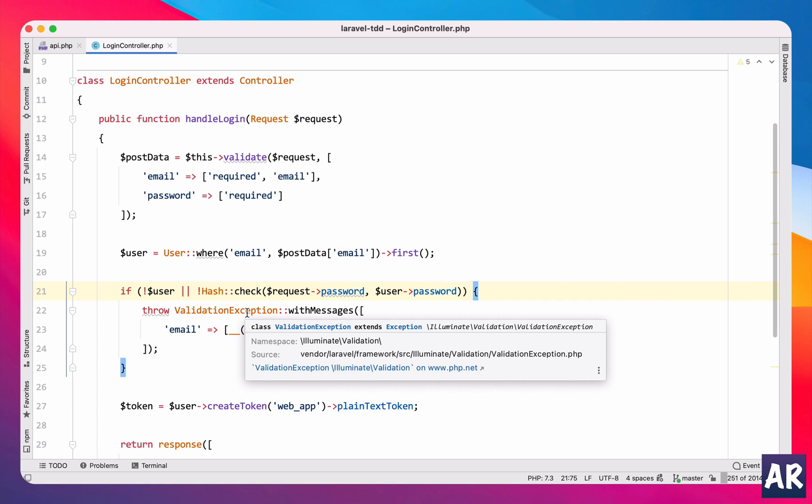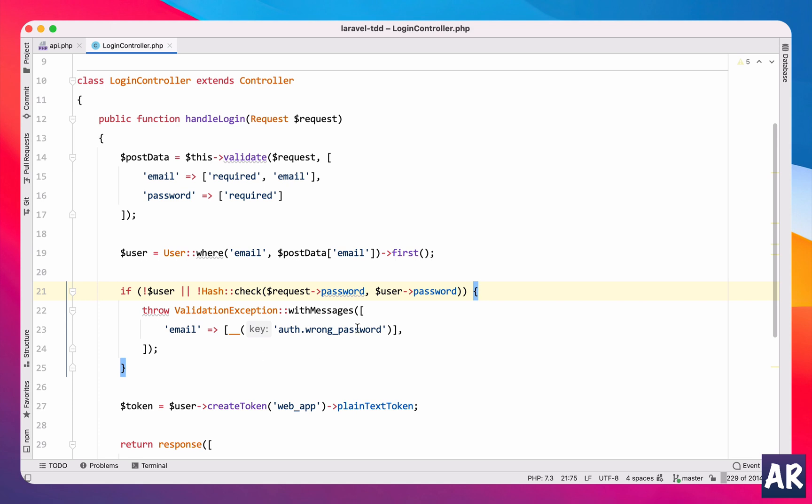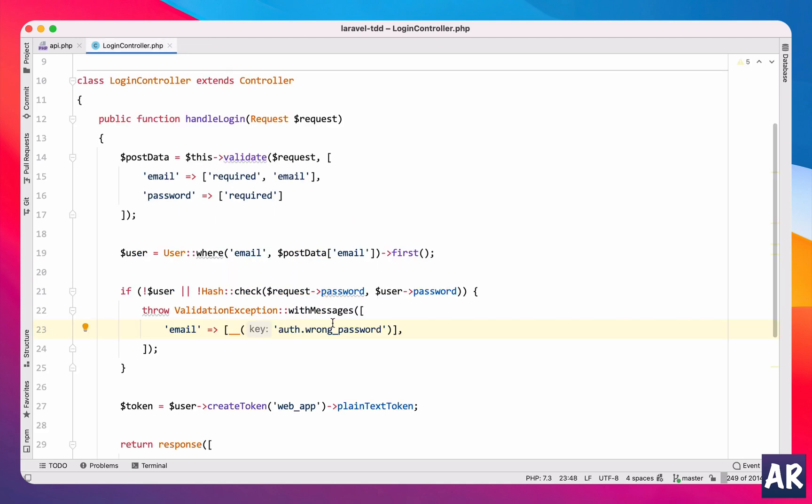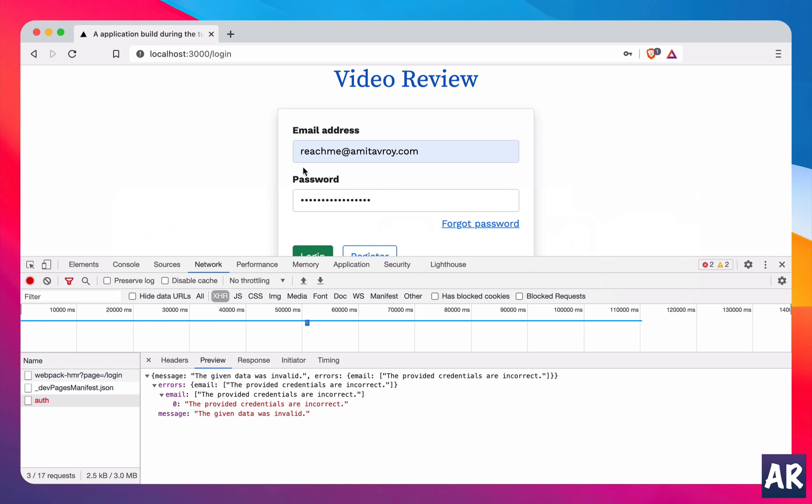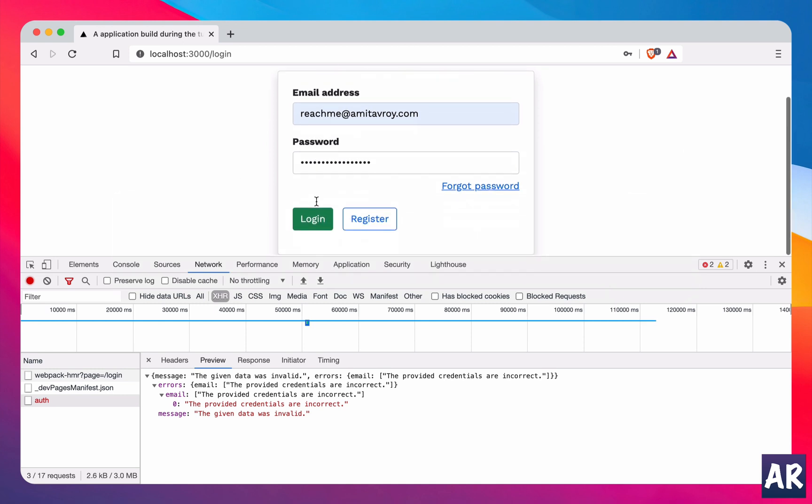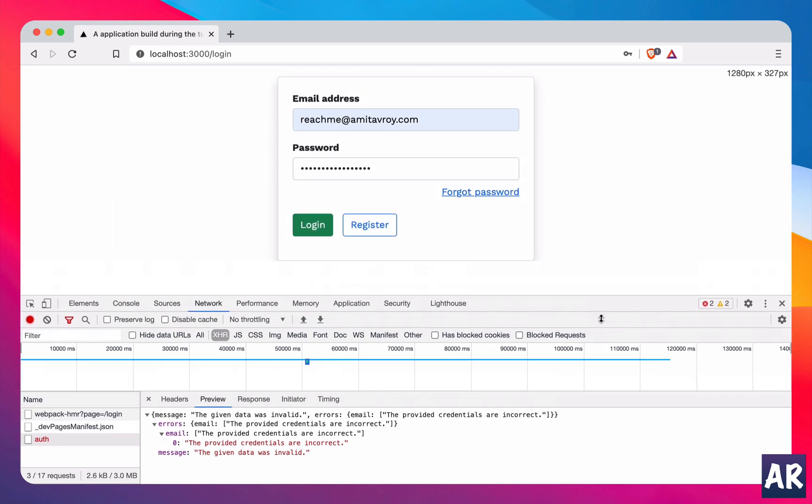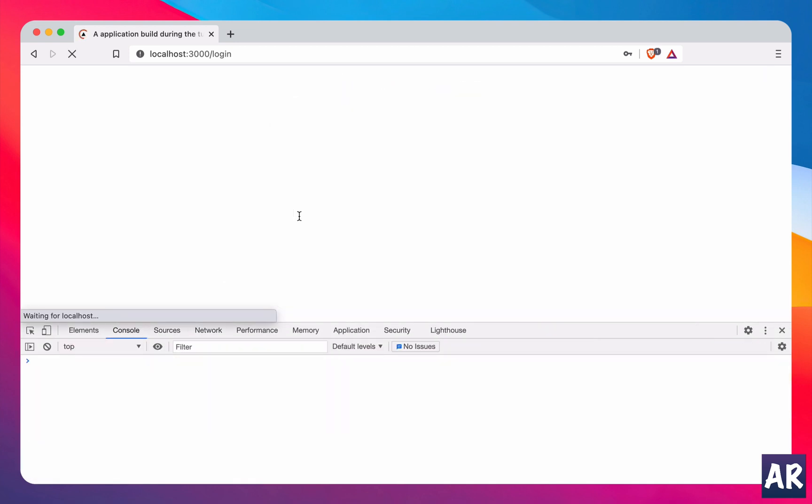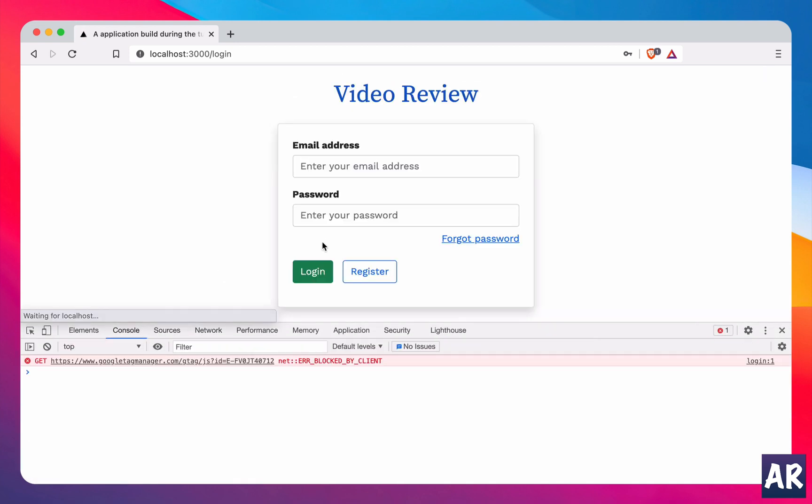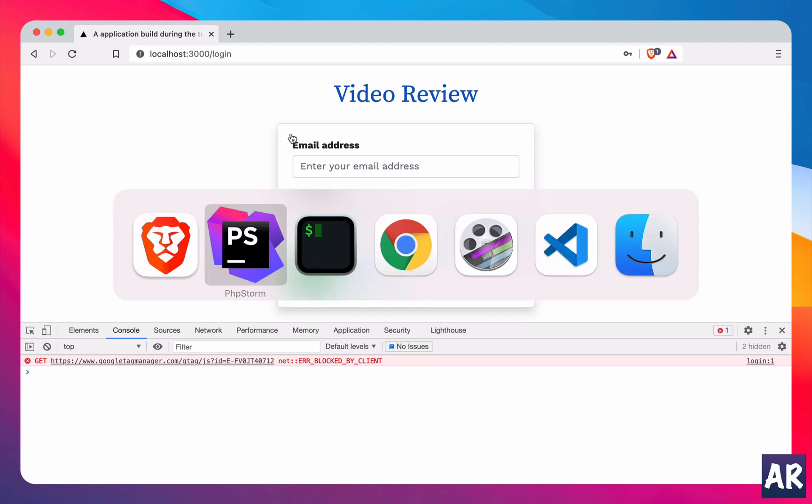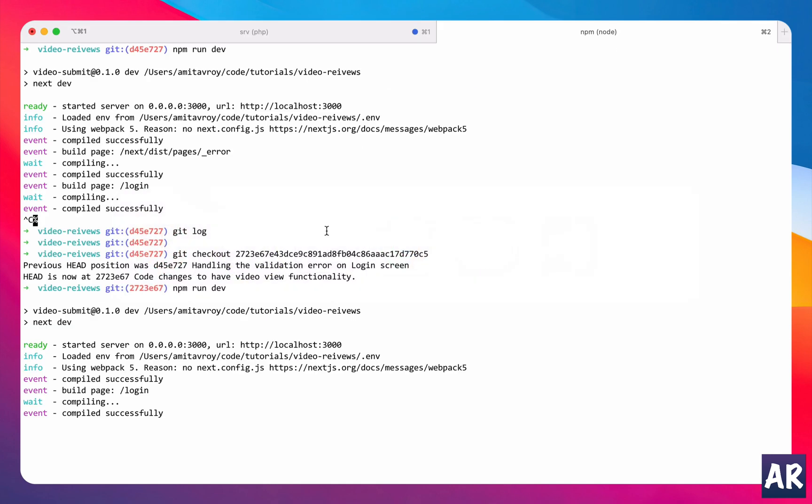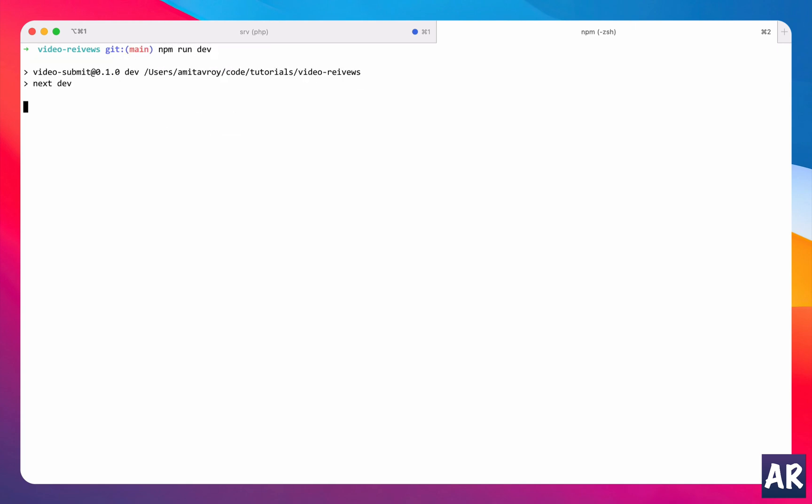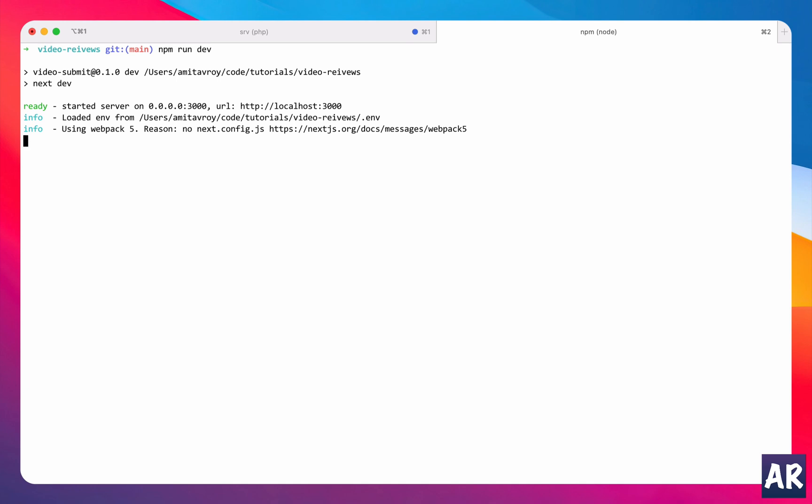Now ideally I would like to take this message, the provided credentials are not correct, and show it somewhere here. The latest build doesn't have this code but the new code which I'm going to show you will have that code. Let me close this application and checkout on my master branch, oh it's not master it's main.